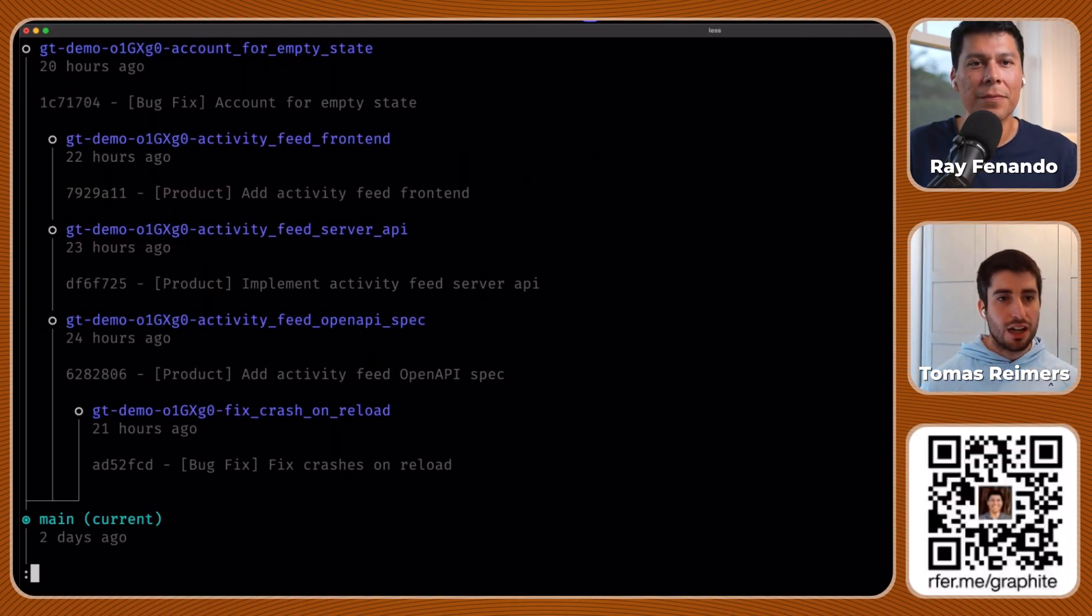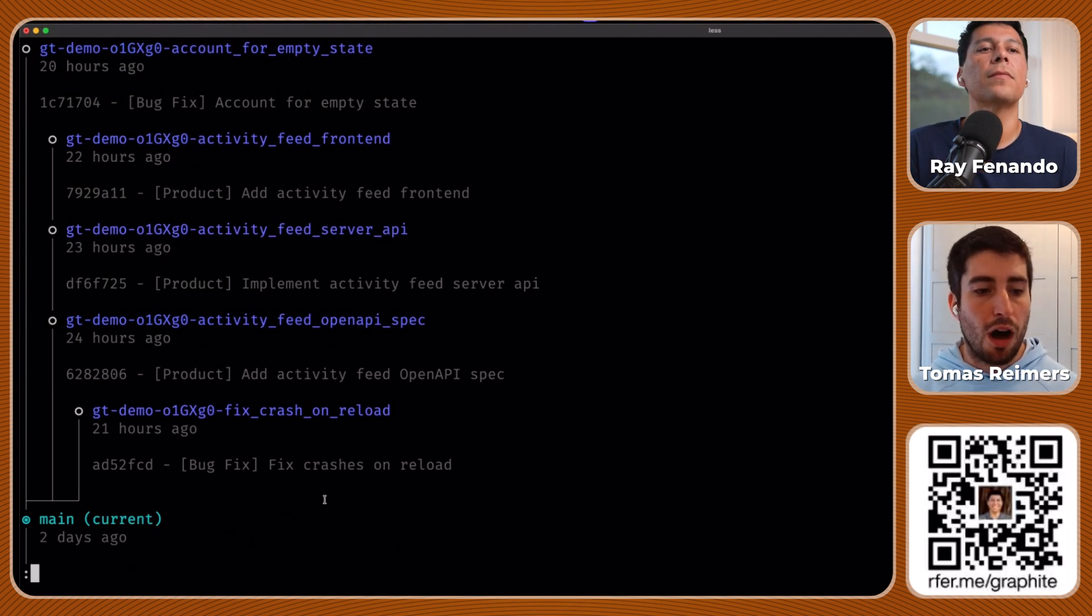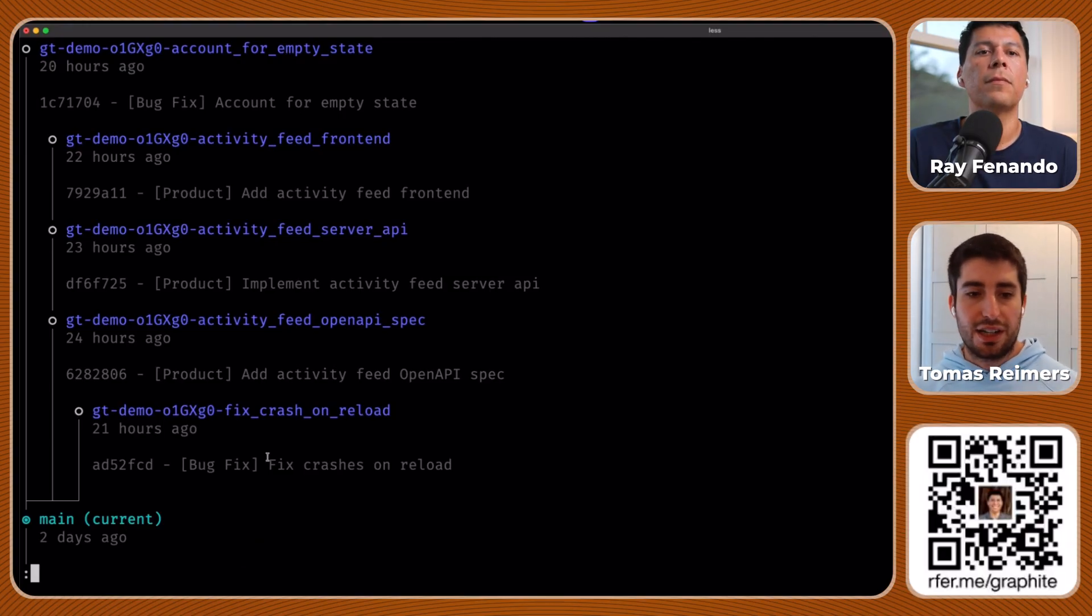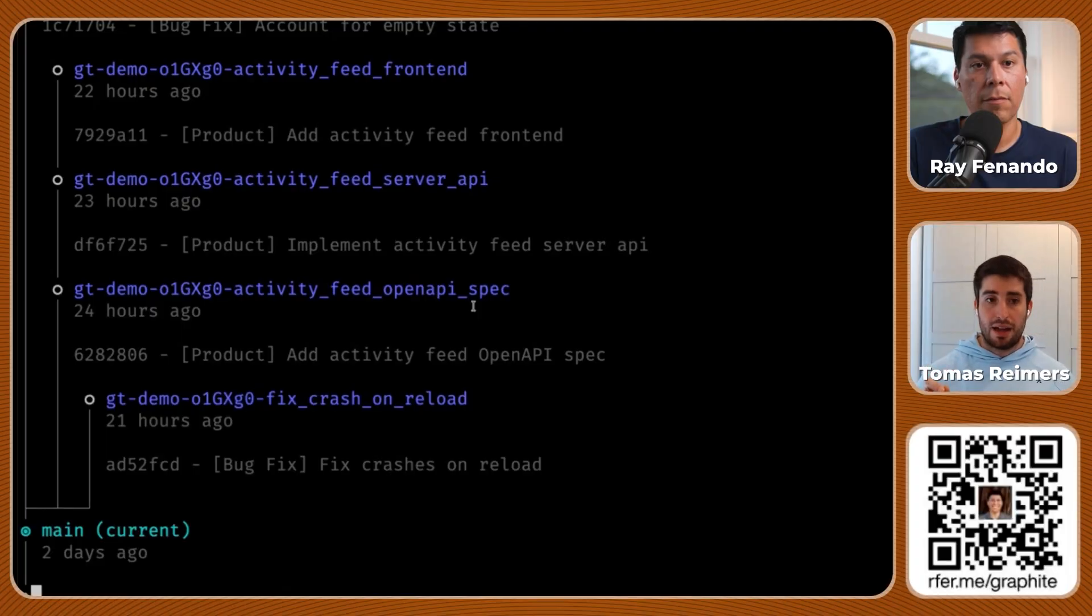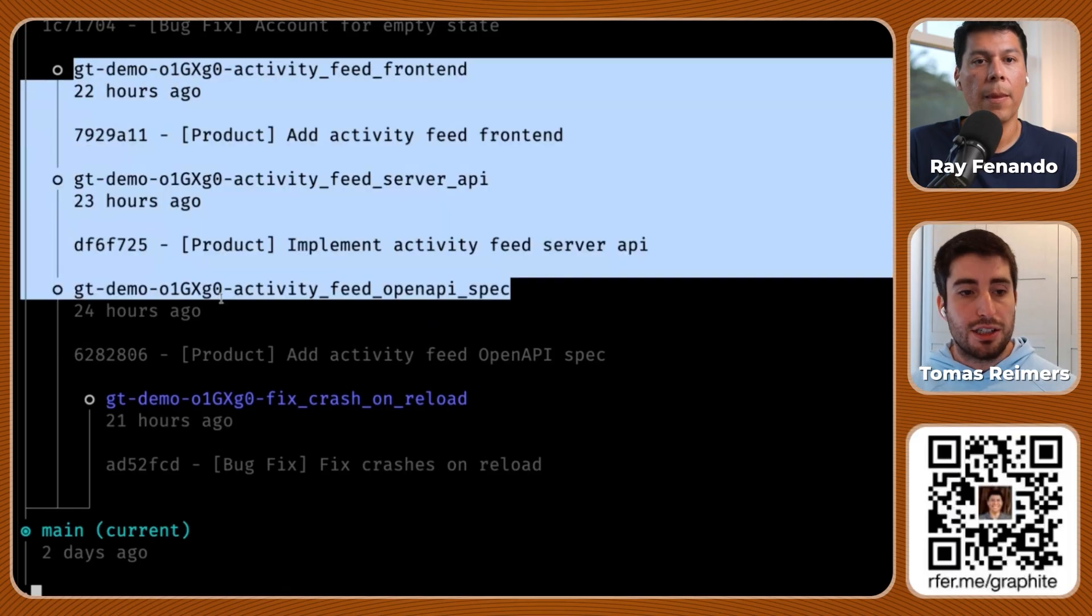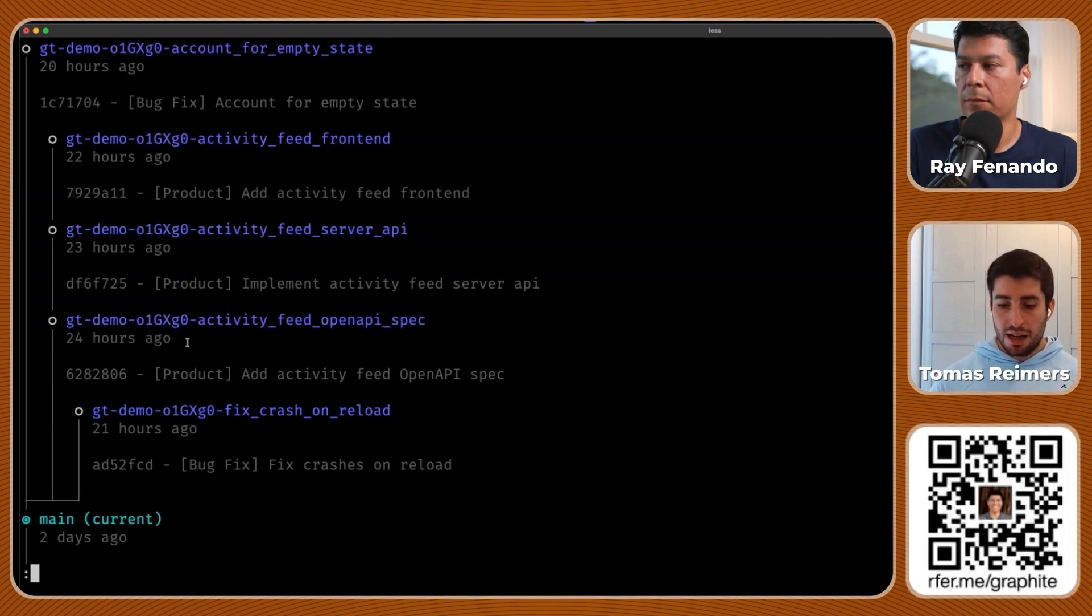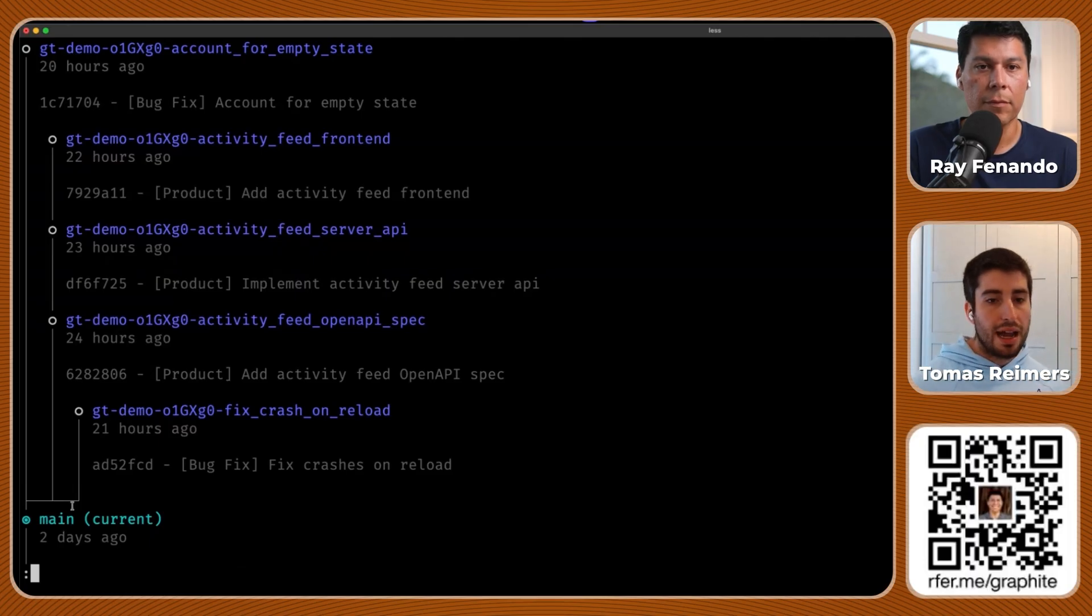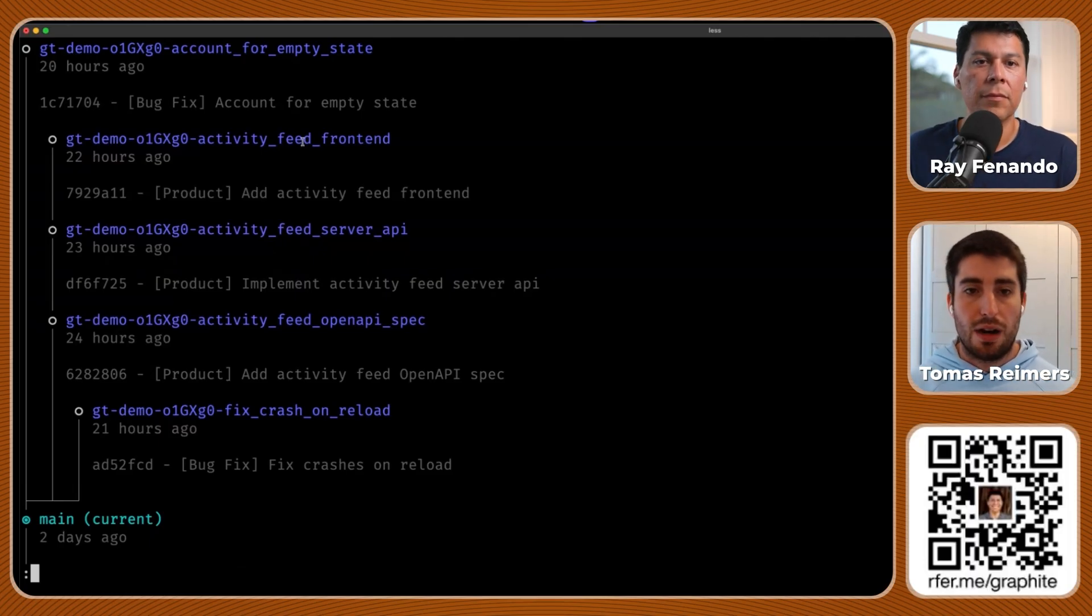So what gt log is going to do is it's going to show me a repository as a graph. I'm on branch main, and I know that because it's highlighted and it says current. Main has three directly descended branches: account for empty state, fix crash on reload, and activity feed OpenAPI spec. What's really interesting is that there's a line coming out of activity feed OpenAPI spec to activity feed server API, and out of that branch there's a different line to activity feed frontend. These three branches together make what we call a stack. A stack is just a set of branches that have dependencies between one another.